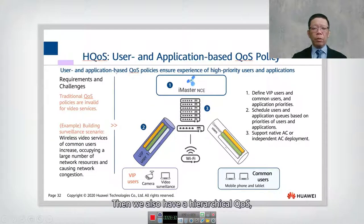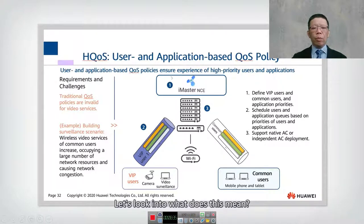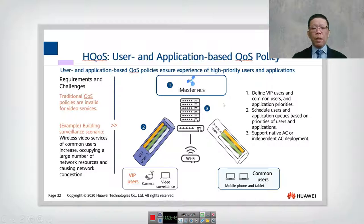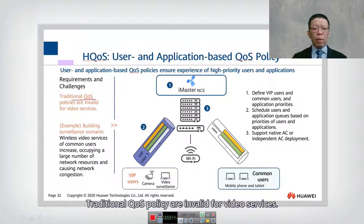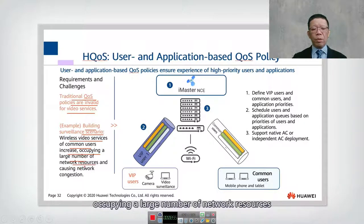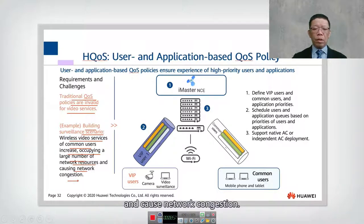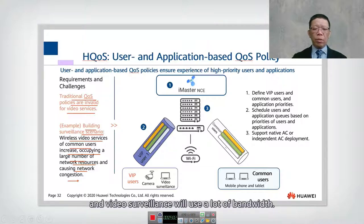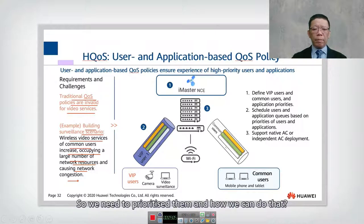iMaster NCE also provides hierarchical QoS — user and application based QoS. The challenge is that traditional QoS policies are invalid for video services. For example, in a building surveillance scenario, wireless video services from common users occupy large amounts of network resources and cause congestion. Video surveillance uses a lot of bandwidth, so we need to prioritize it.